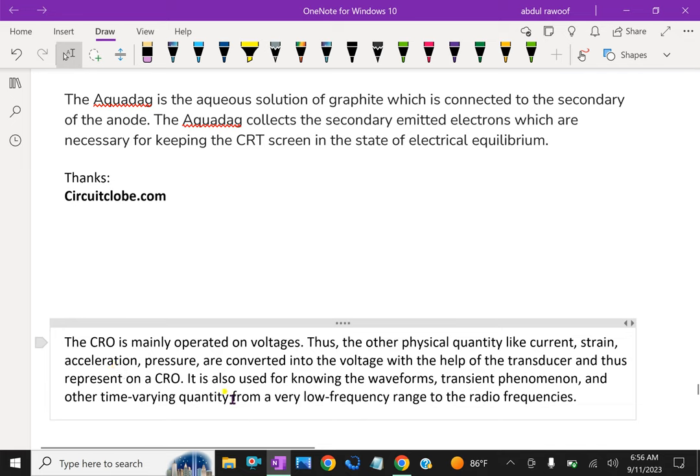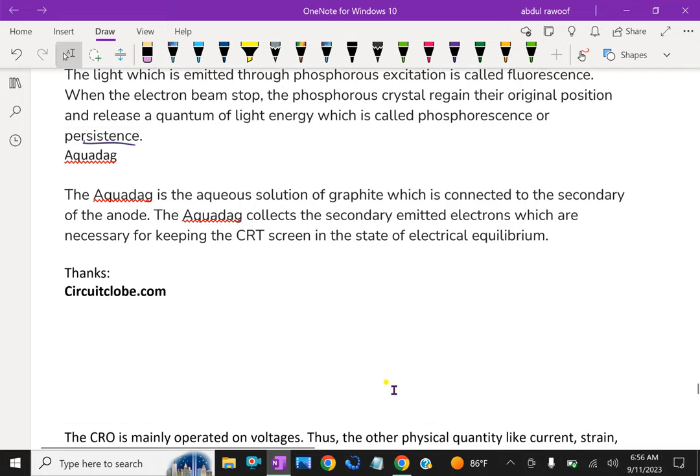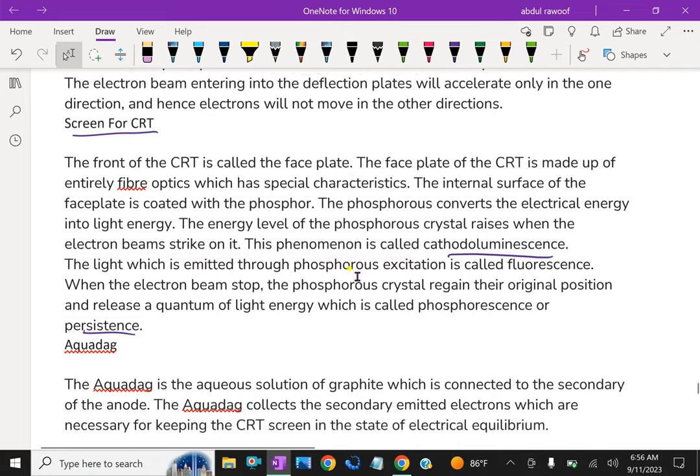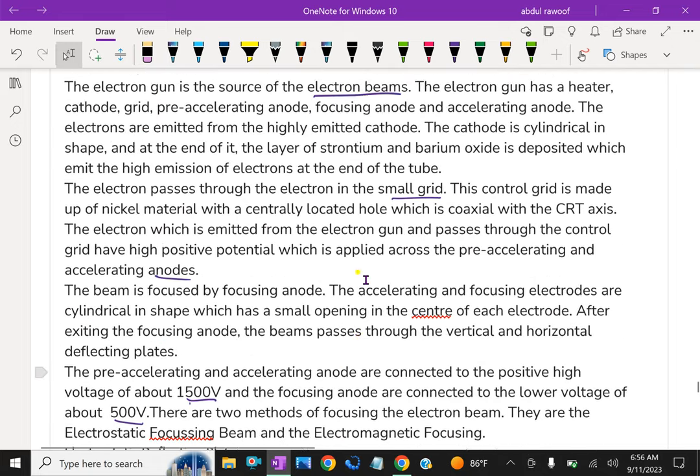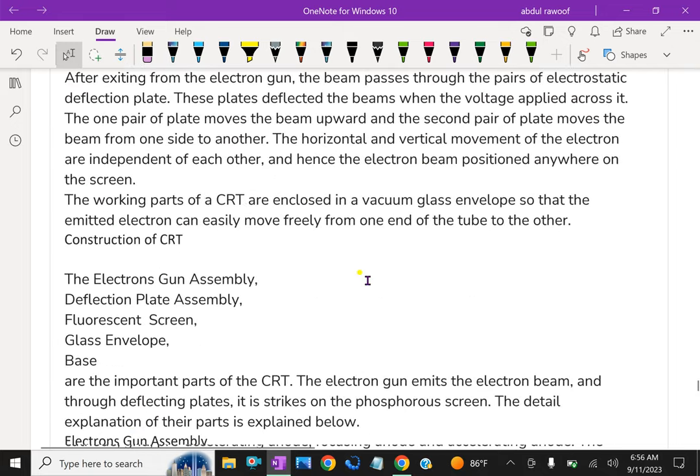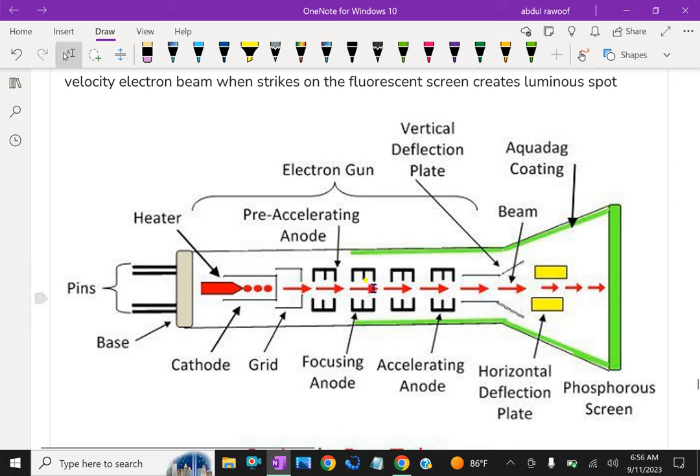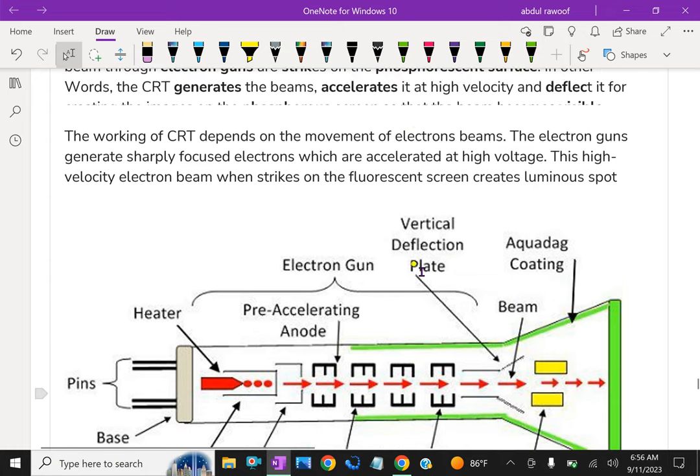It is also used for knowing the waveforms, transient phenomena and other time varying quantities from a very low frequency range to the radio frequencies. So far, we discussed completely about how the cathode ray oscilloscope works and its setup.